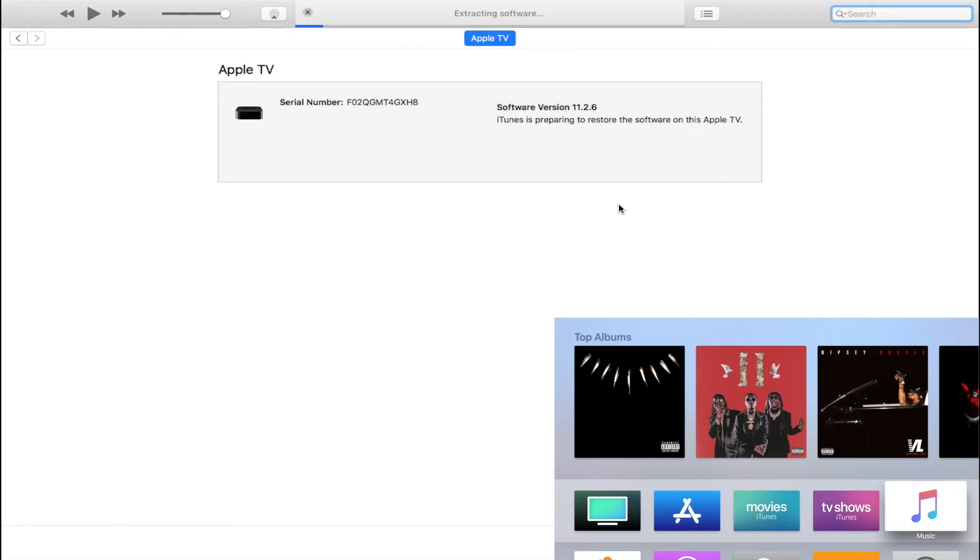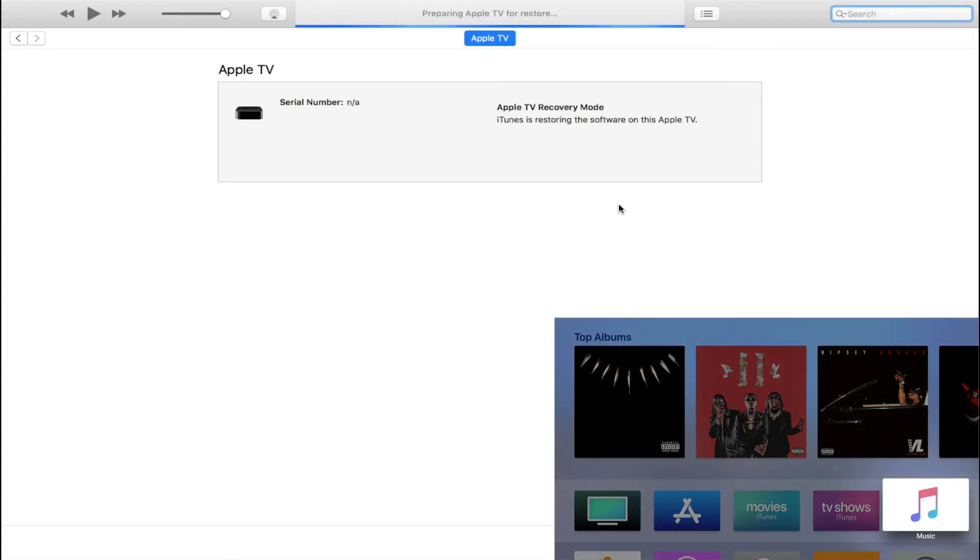iTunes will extract and verify the IPSW, once it's done, the downgrading process will begin. I'll speed through this part of the video so you guys don't have to wait.